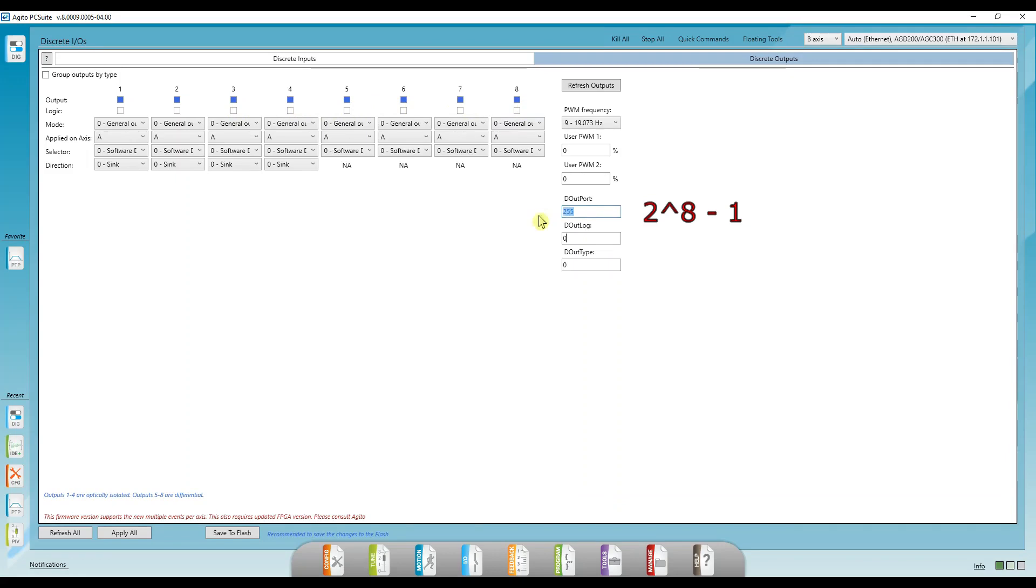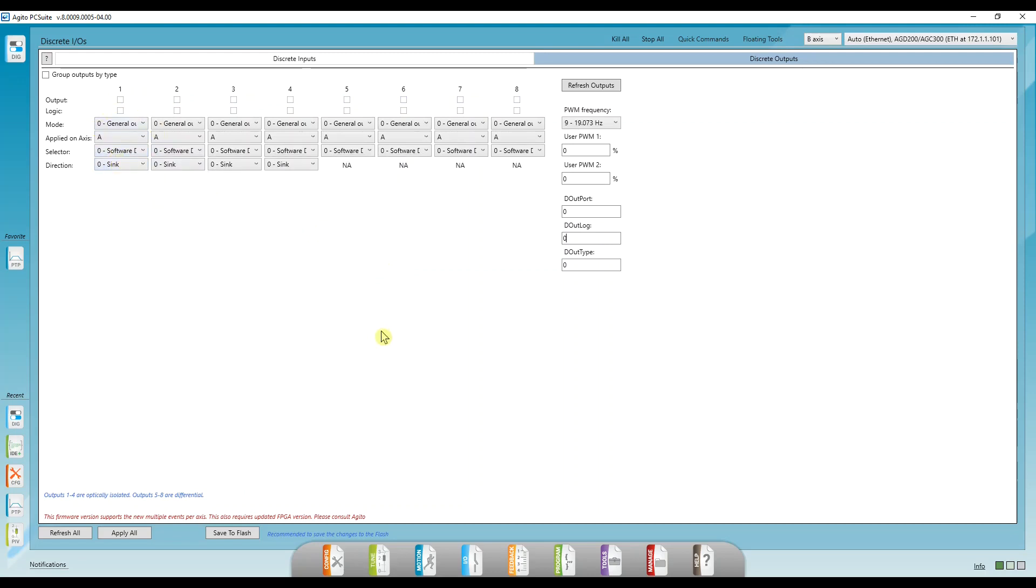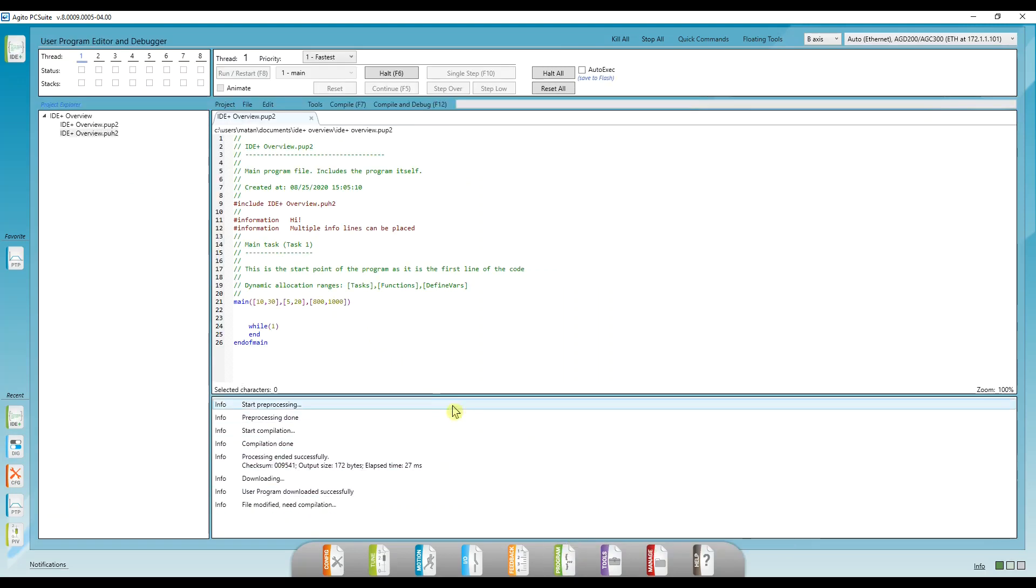But since I only want to turn output one on, I'm going to set bit zero of doutport to one, without affecting any of the other outputs. I'll do that by performing an or operation, and I'll do an and operation to turn that bit off.